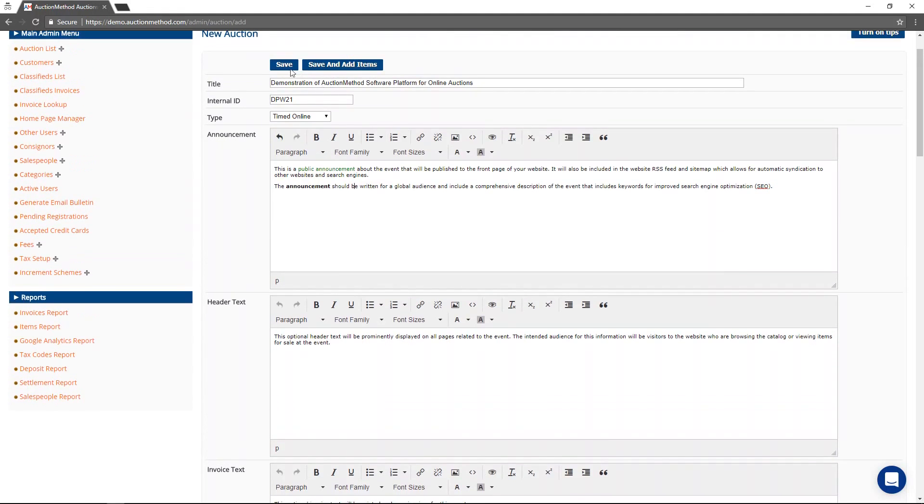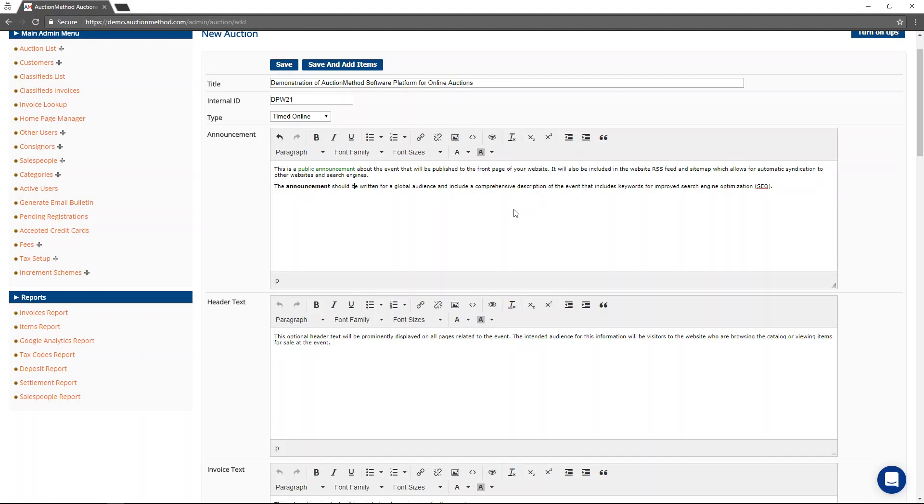You'll want to make sure that the title and the announcement have all of the keywords that you want to include for this auction event in order to receive the highest search engine optimization.